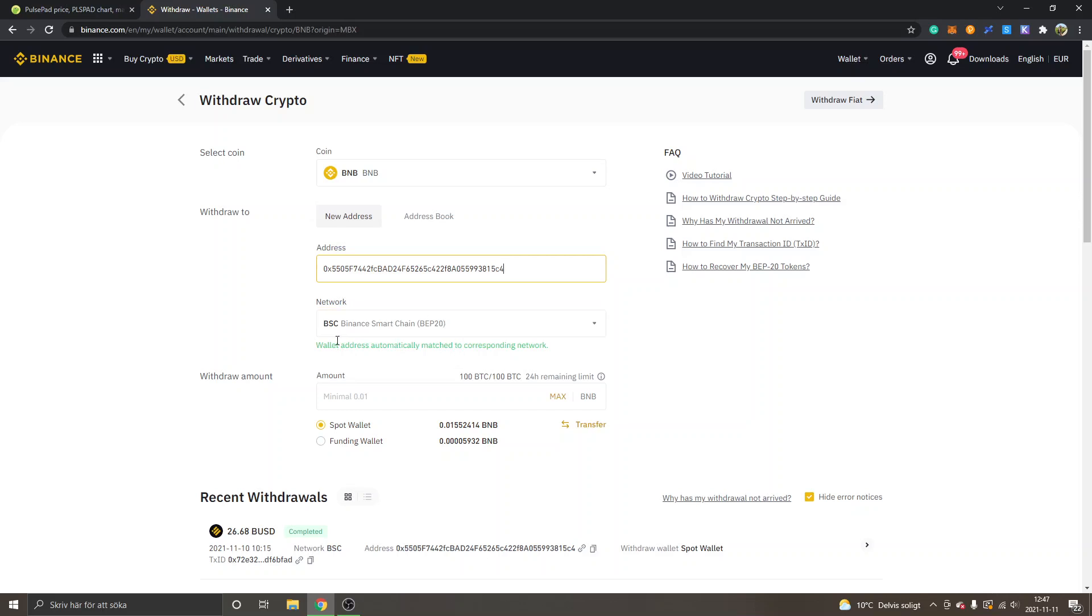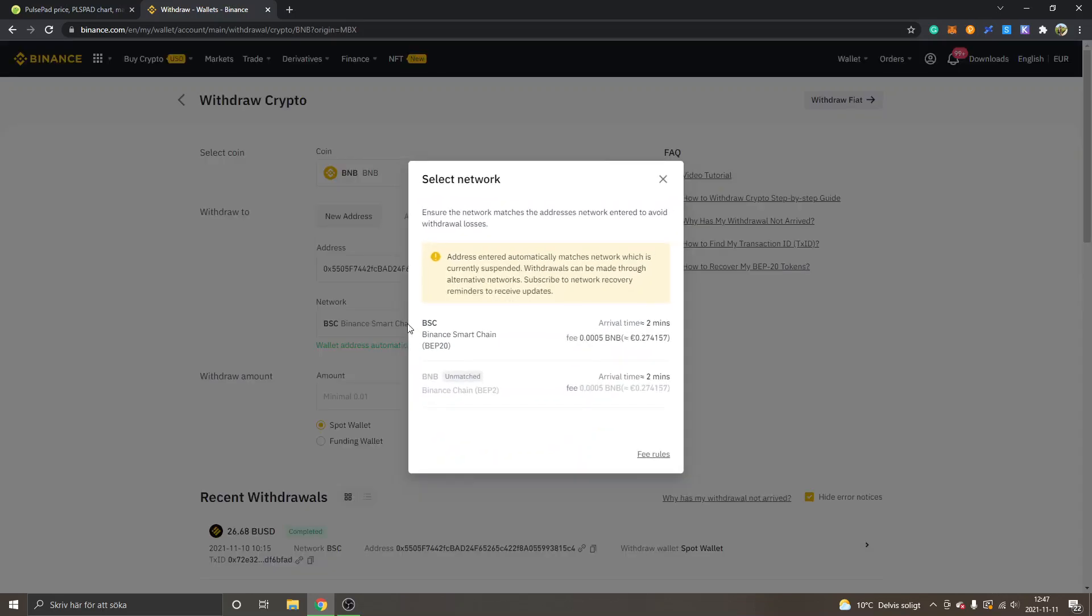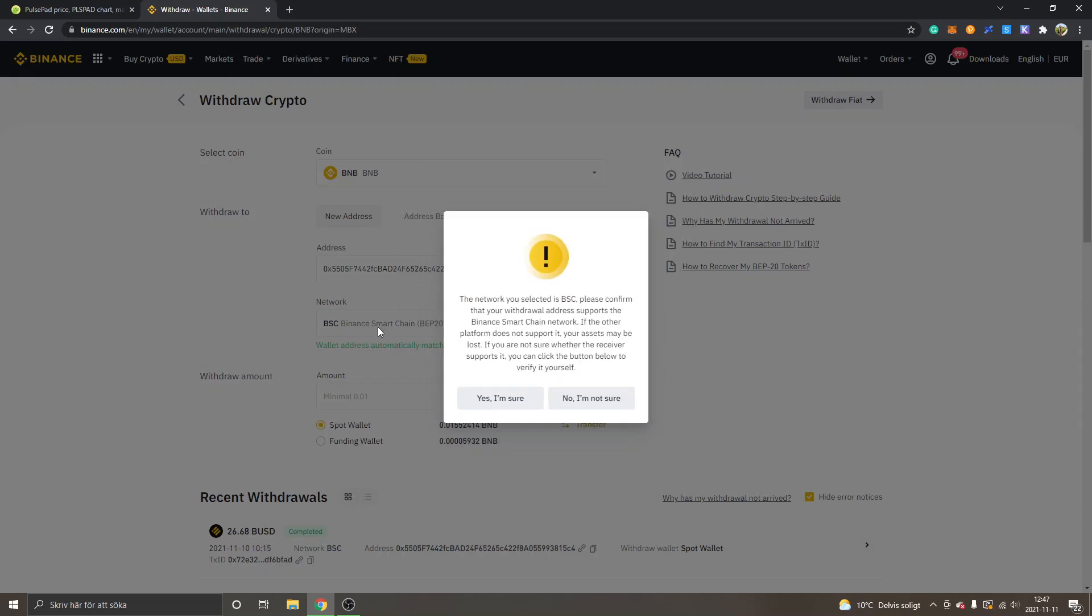This is the correct one. You can see wallet address automatically matched to corresponding network. If it doesn't match automatically, you can just click on network right here and make sure you select the Binance Smart Chain because this will be the cheapest way to purchase PulsePad token. I will just click right here and keep it on the Binance.